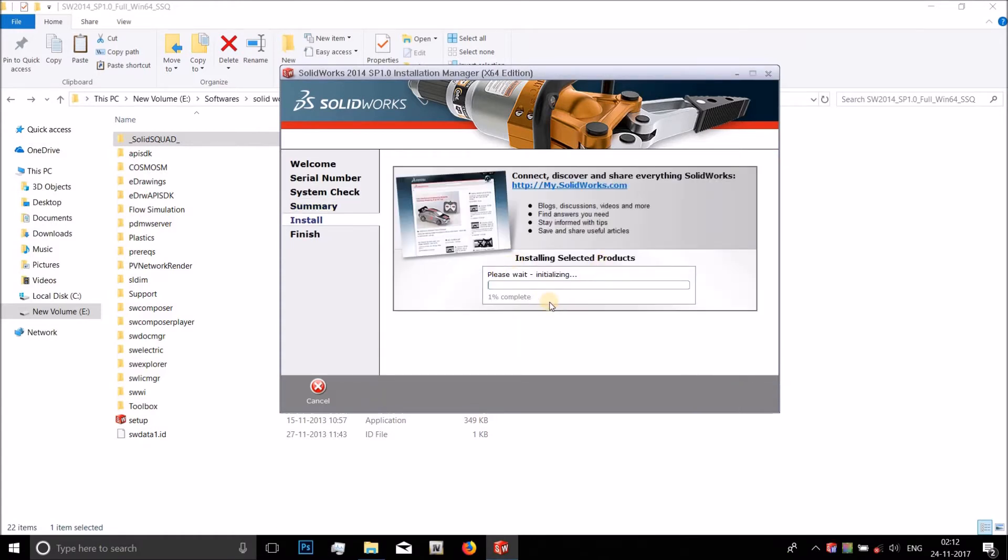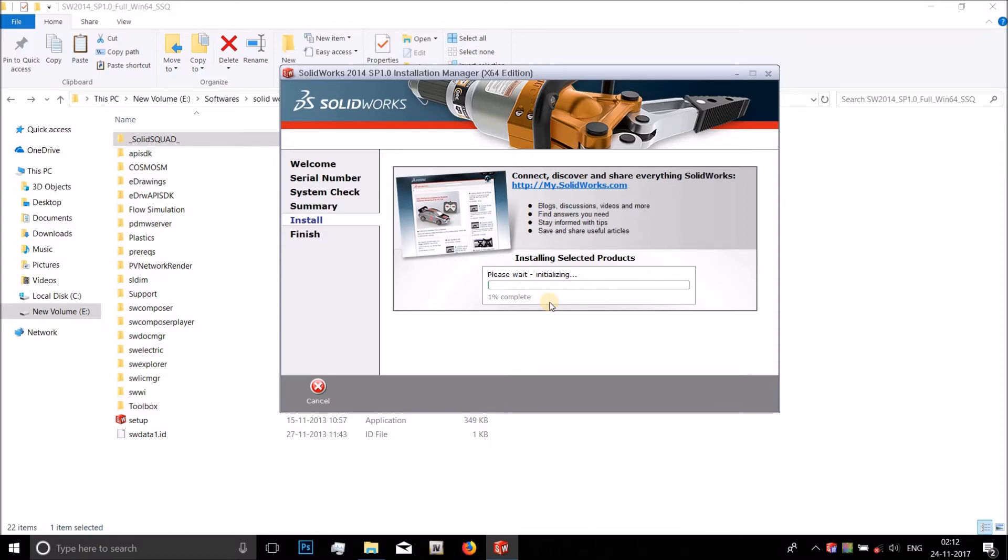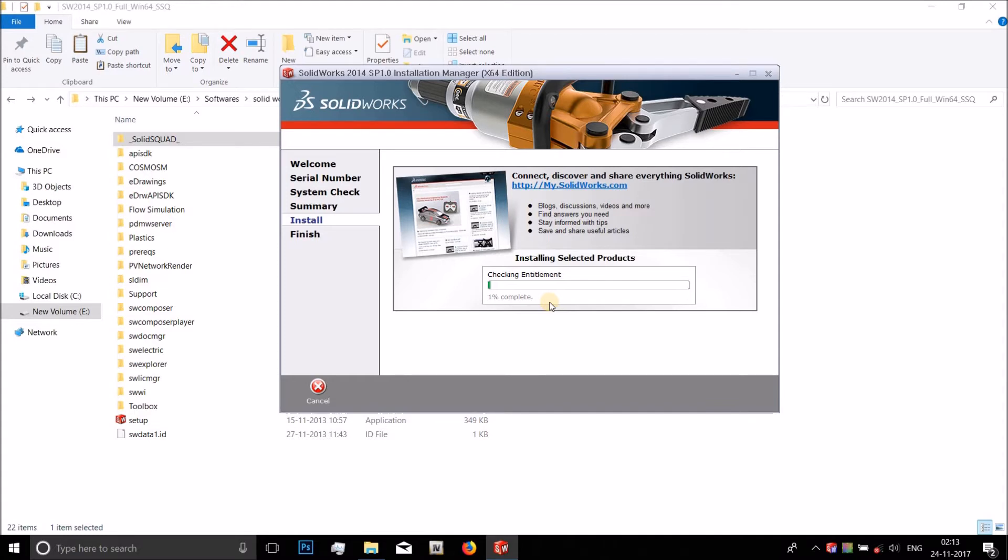And it will start installing. Some of you might face a problem in between where some of the licenses of the SolidWorks electricals may not be valid. It's okay, you just ignore that and install the rest of the sub softwares that are within the SolidWorks installation. Those sub softwares which don't get installed, don't try and reinstall them because they will not get installed because the licenses may be invalid. But the basic software of SolidWorks wherein you can do the modeling, assembly, all of that will work perfectly.